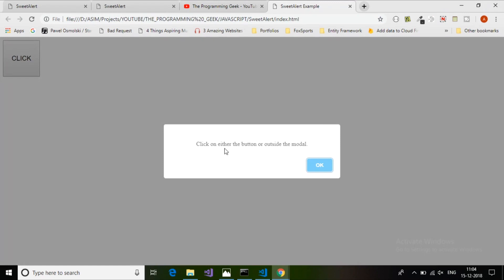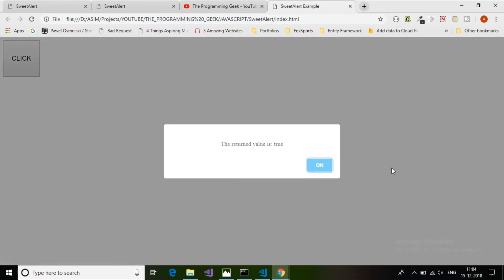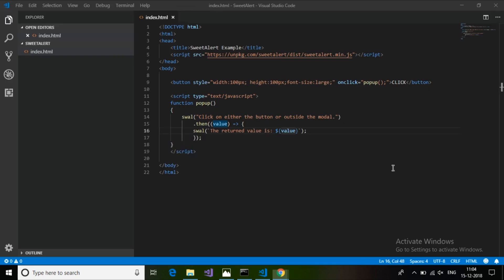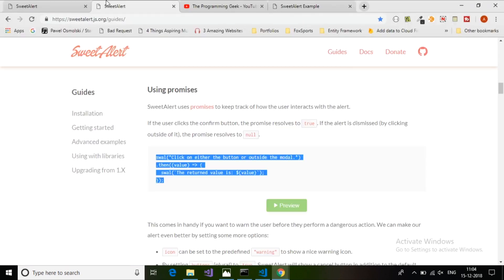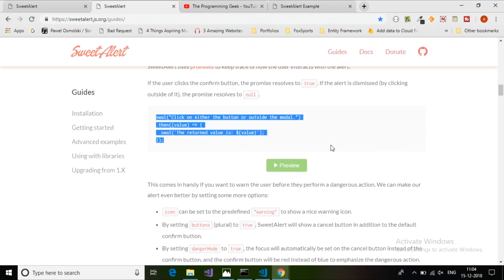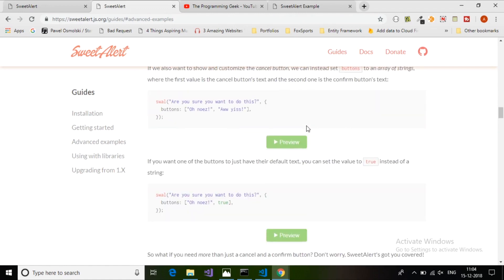You can detect it with promises. It returns the promise - the return value is null if the user clicked outside of the pop-up, and the return value is true if the user clicked the OK button. This is a very useful library. There are some advanced examples like how to create multiple buttons.